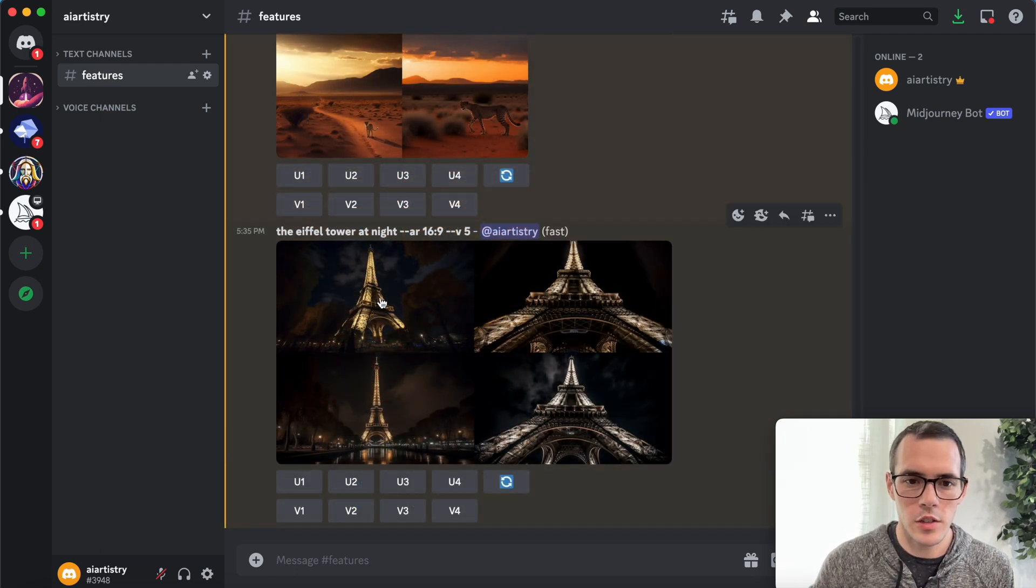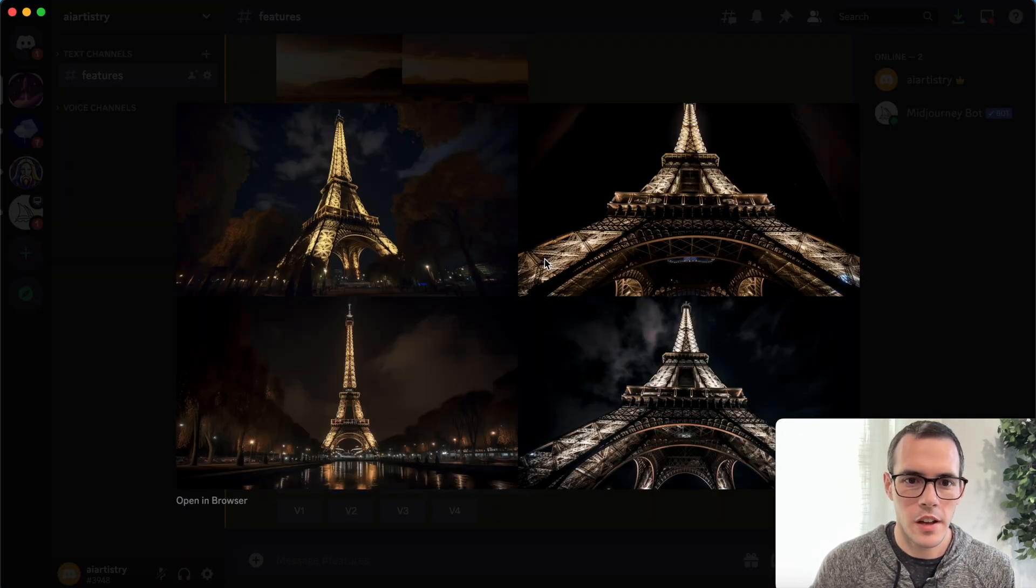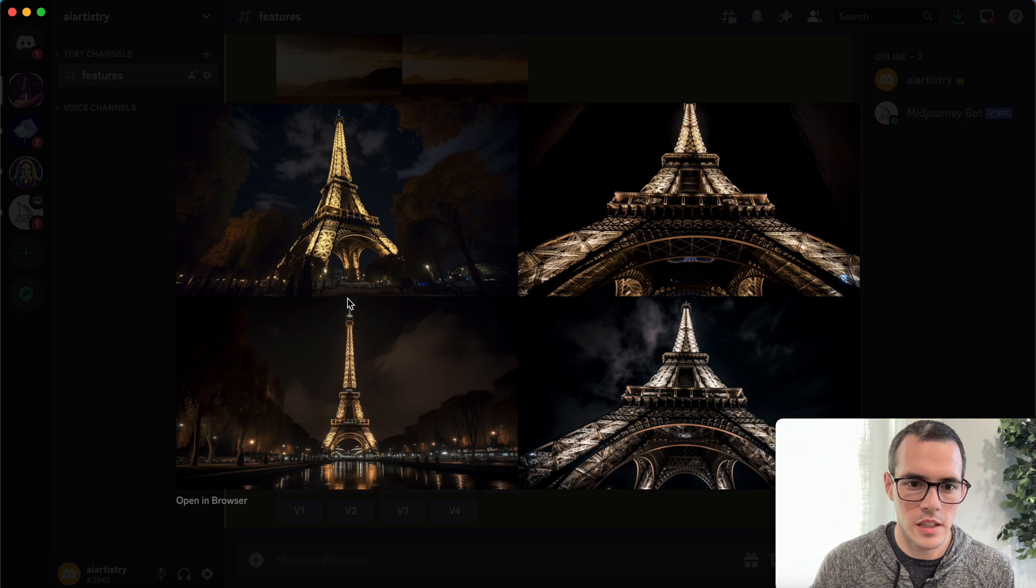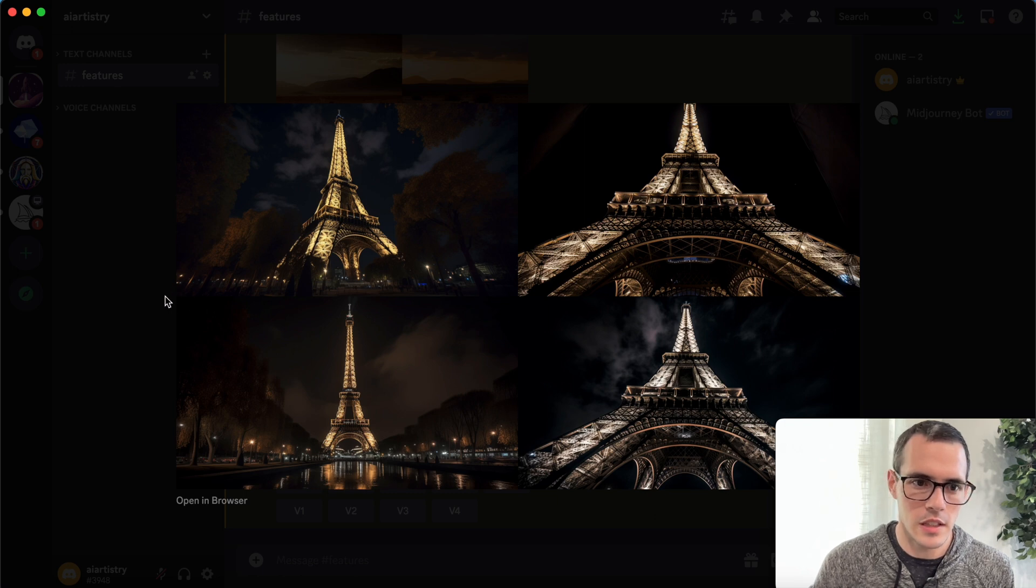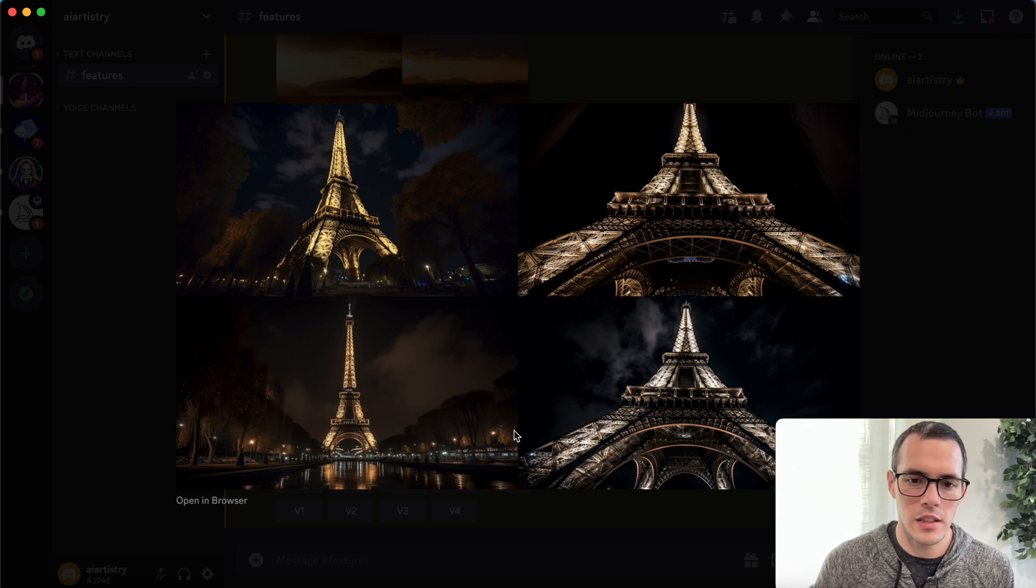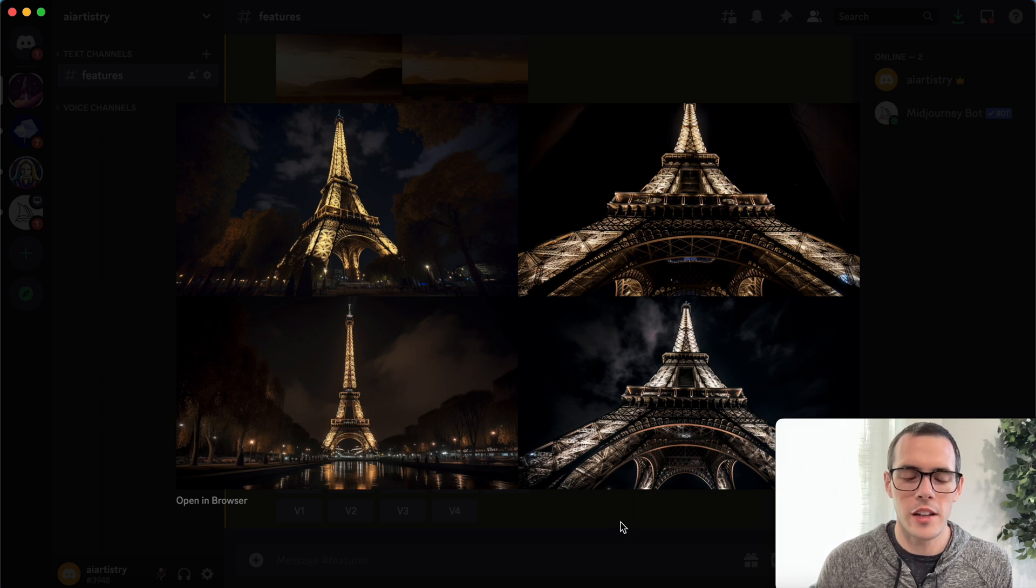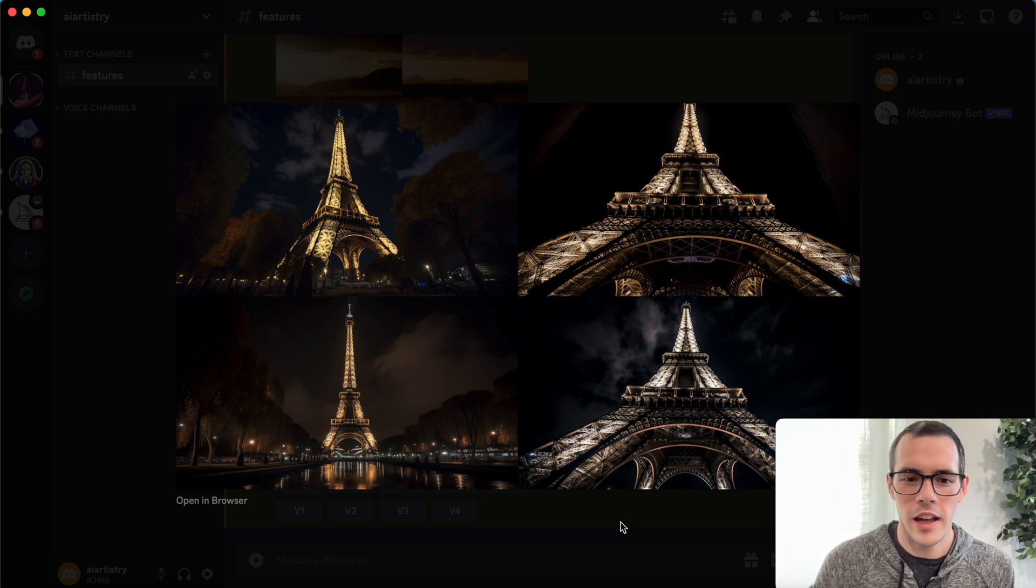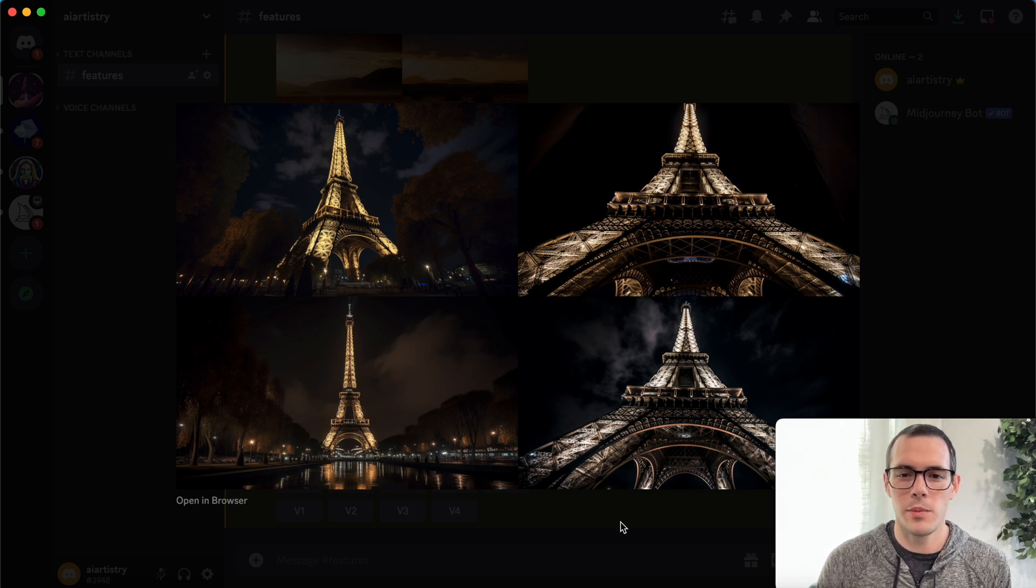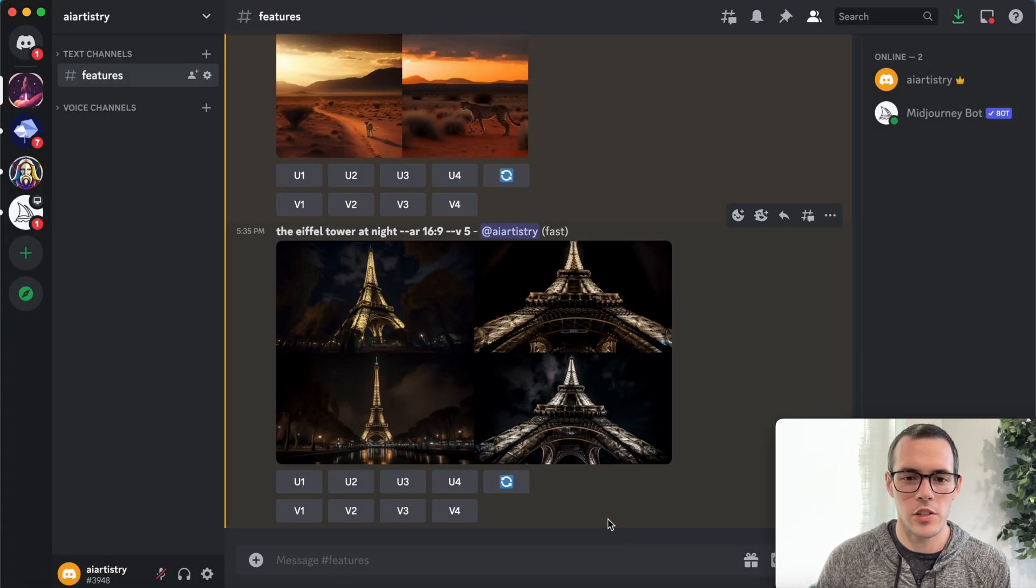All right. And so you can see for these results here, our aspect ratio is 16 to nine. So this is basically for every 16 units of width, it's nine units tall. So that's really helpful. You can get a variety of different sizes and shapes and especially mid journey version five lets you have a lot of different options for aspect ratio.